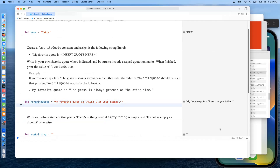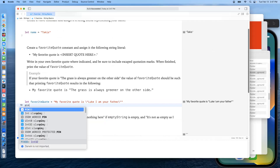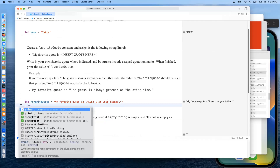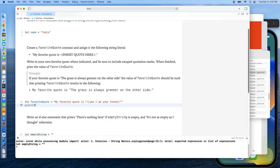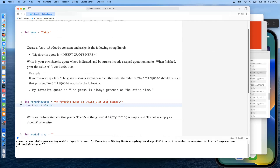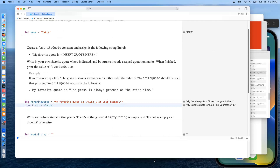It is asking us to print it, so we should add a print statement — and that outputs just fine.